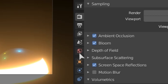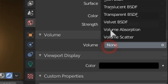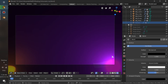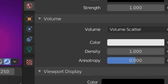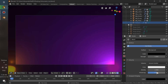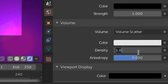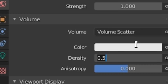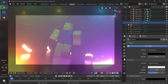First, go to the world tab, click this volume button, then choose volume scattering. Now the scene will look like this — we need to mess around with the density of the volume scattering. 0.5 is still too much, so let's turn it down to 0.05. Looking good.